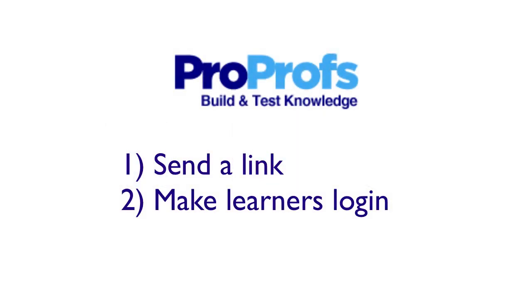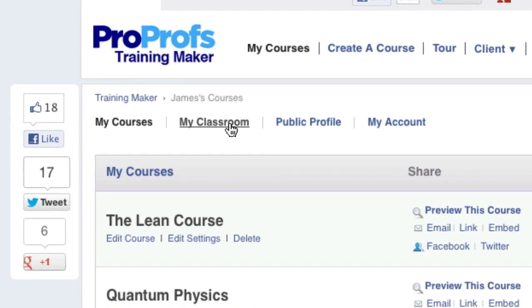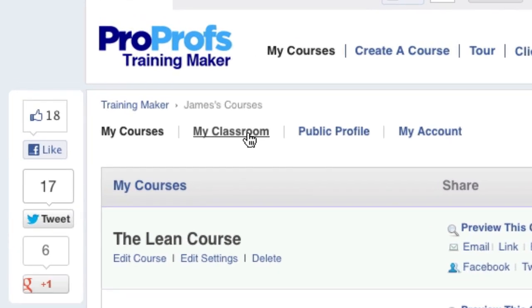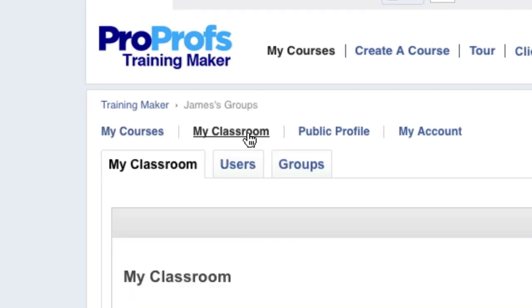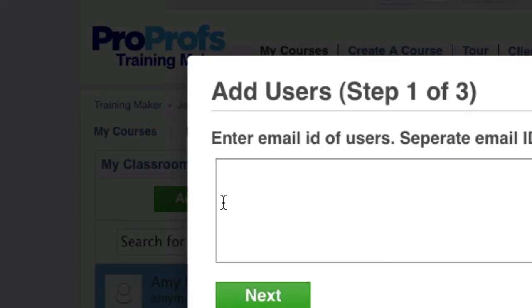Now let's explore option number two. Start by adding a new user by going to My Classroom and then Users. Next, click Add New Users.